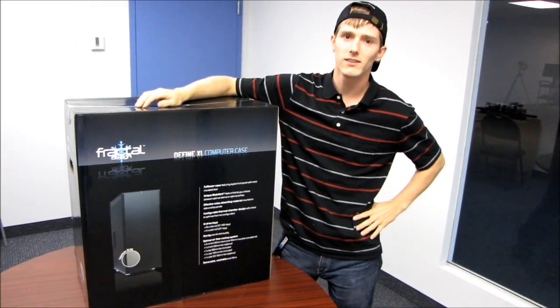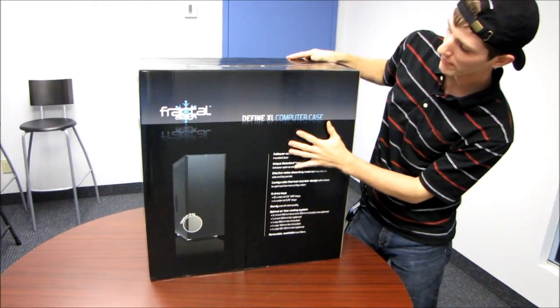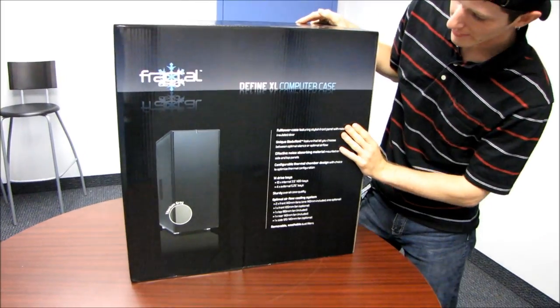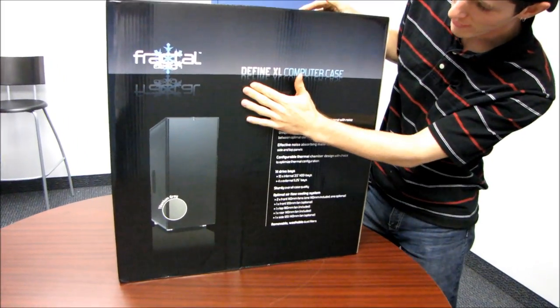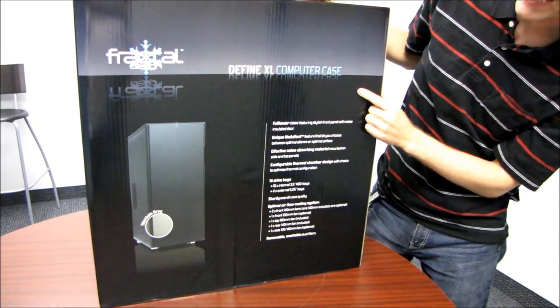This thing is huge. It's here. It is the first of its kind in North America. This is the Fractal Design Define XL.